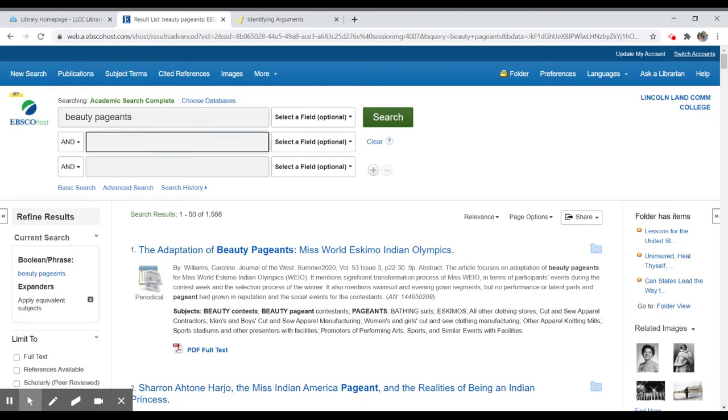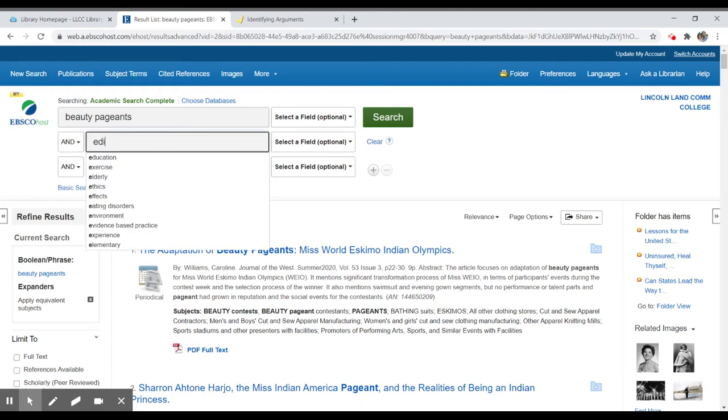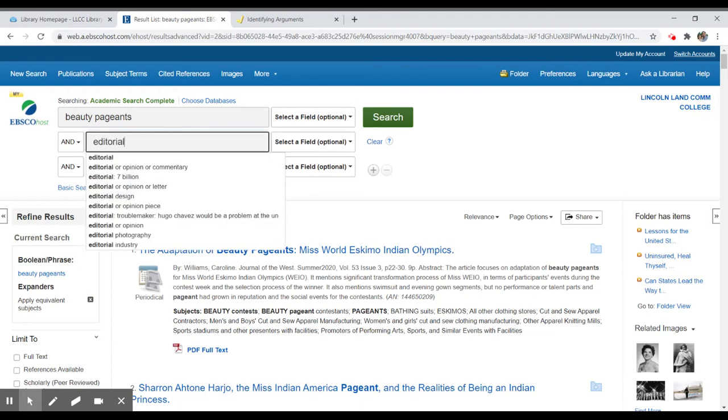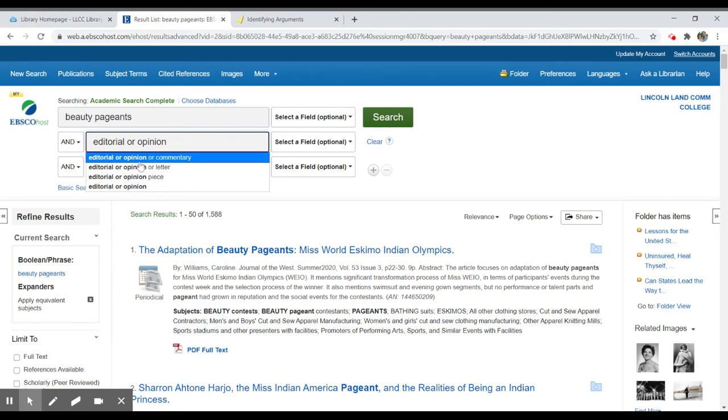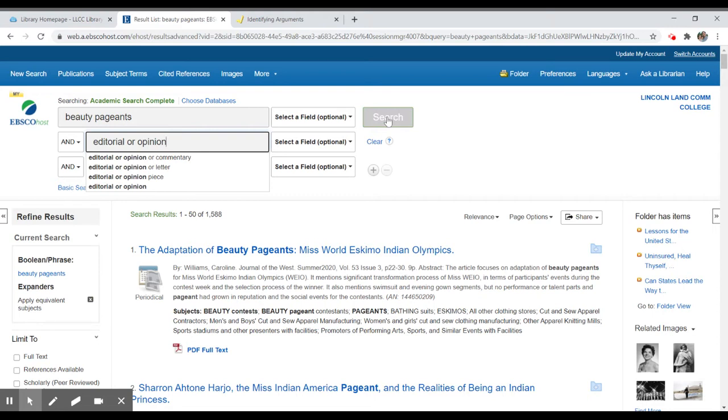The way we can focus into an editorial is simply by typing in editorial. We can also put or opinion. That would give us opinion pieces. Some editorial sections are labeled as opinions and then you'll see there's a suggestion that you could also add in the word commentary. Really that's up to you. You can decide if you're getting enough results with just editorial or opinion and you can refine your search this way by adding those additional search terms.